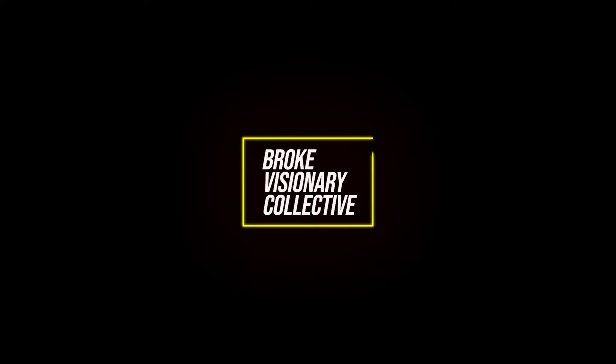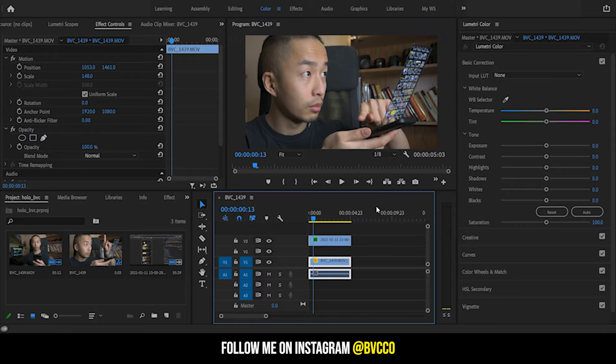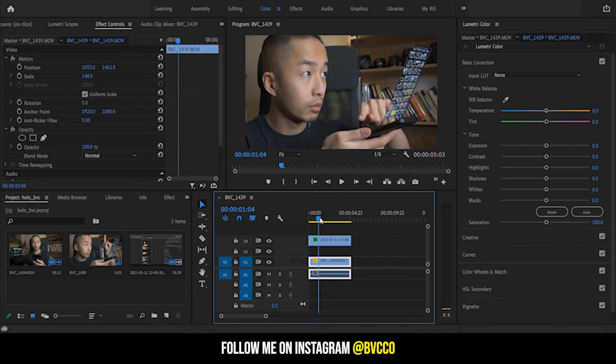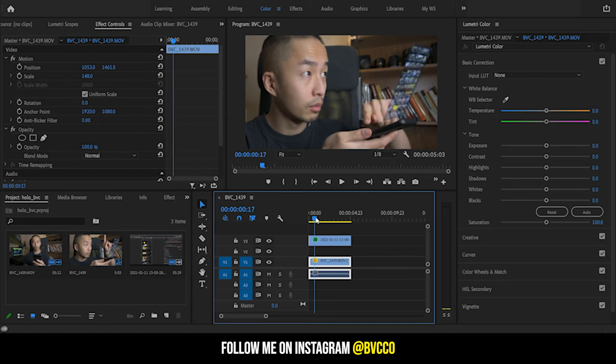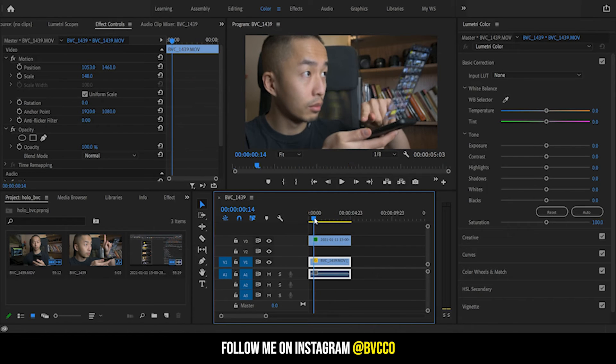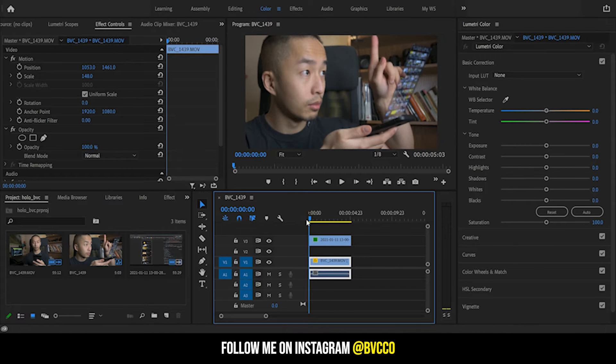What is up guys, I'm going to show you the super basic way of doing the hologram effect. As you can see right here, this is level one. I'm going to go through different levels of this and show you from the easiest to the most complicated.